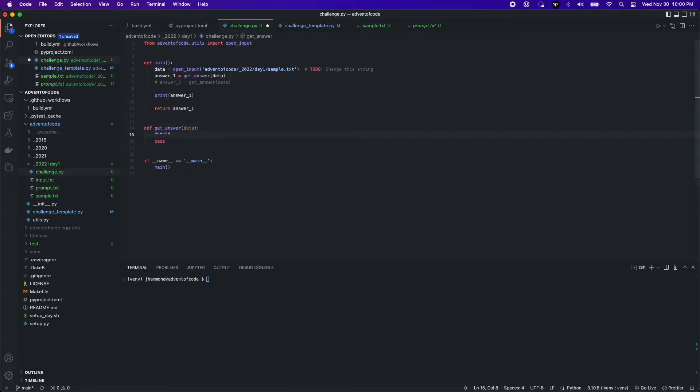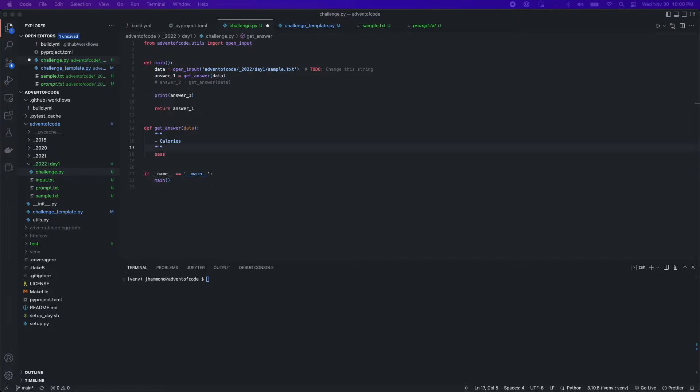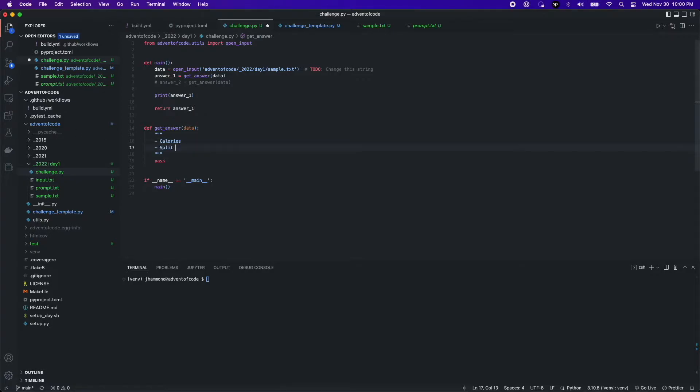So I dropped in the sample input rather. Now I'm taking a couple of notes on what needs to happen. Typically in a coding challenge, it's best to just jump right in and take down a few notes so you know exactly what you're doing.